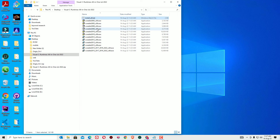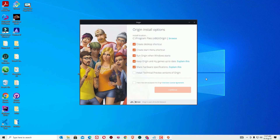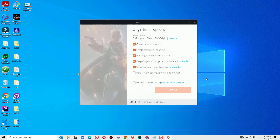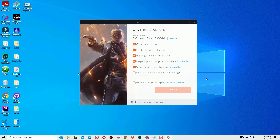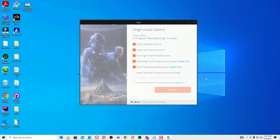So by performing this, you can fix the vcruntime140.dll errors easily. That's it friends, this is how we can easily fix the Origin setup errors. Now you are free to install the Origin setup. Ok friends, hope you enjoyed this video. If you like this video, please consider subscribing to our channel and hit the bell icon. I will meet you in the next exciting video. Bye bye.